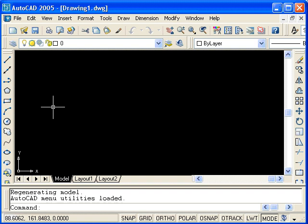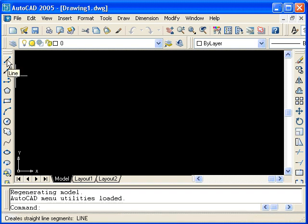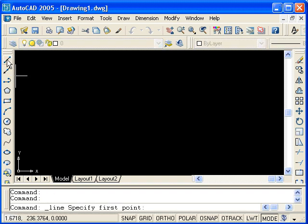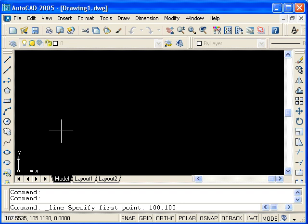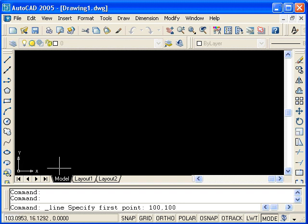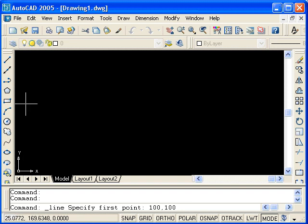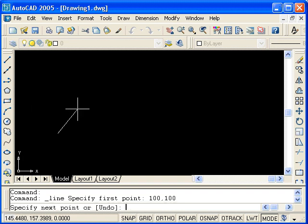I will now use the line command, so I'll click on the line icon in the draw toolbar, and will enter the following coordinates: 100, 100. This means that from the origin, I want a point that is 100 to the right and 100 above. Hit enter, and there is my starting point.